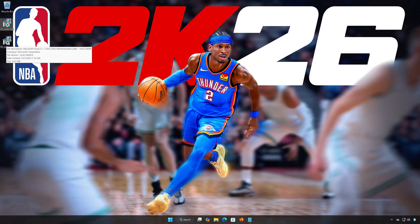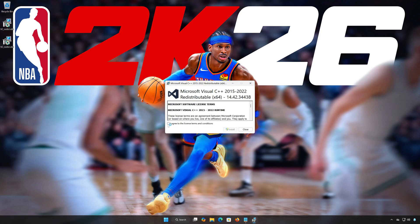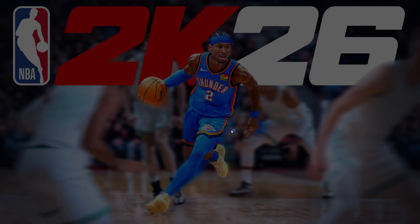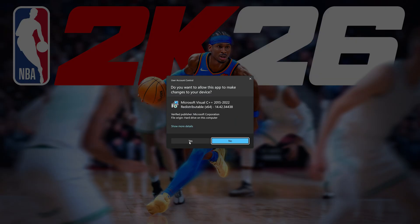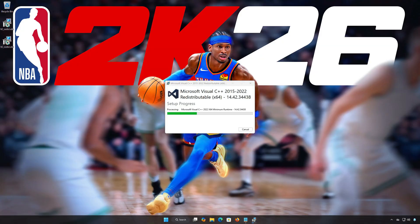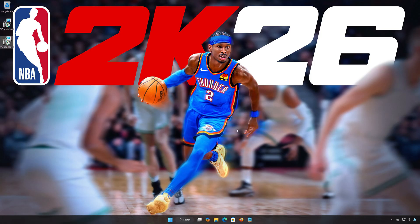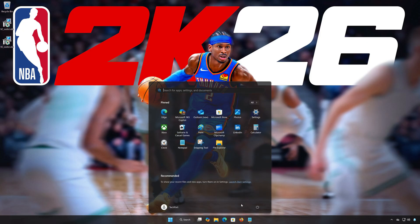Double-click the x64 installer, accept the terms, and press Install. Press Close. Now restart your PC to apply the changes.